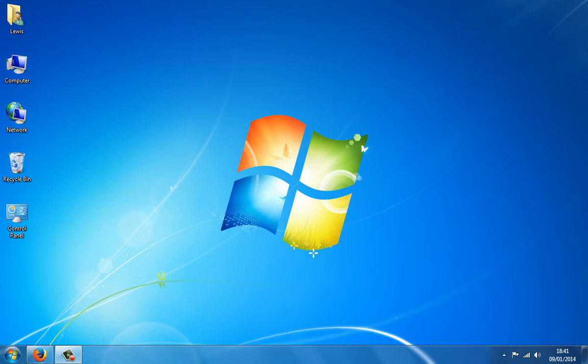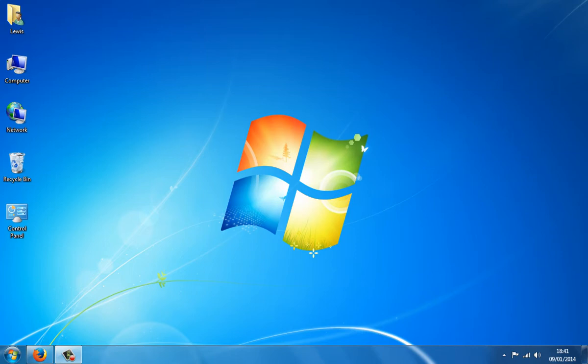Hi guys, in this video I'm going to be showing you how to transform Windows 7 to Windows 2000 or ME. Like I said in my original video, doing it on XP and Vista is quite easy, but on 7 and 8 it's not because it's changed a little. I recommend you watch the previous video on how to transform Windows 7 to Windows 95 and 98 first, because there are a few similar things that will be in this video.